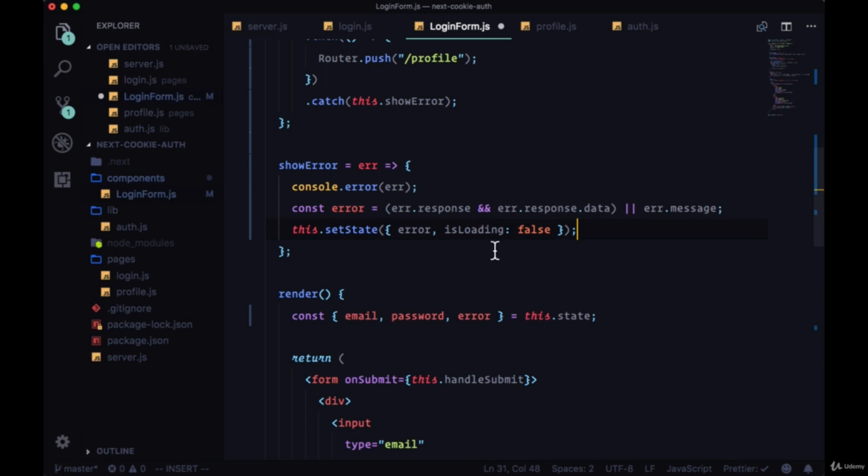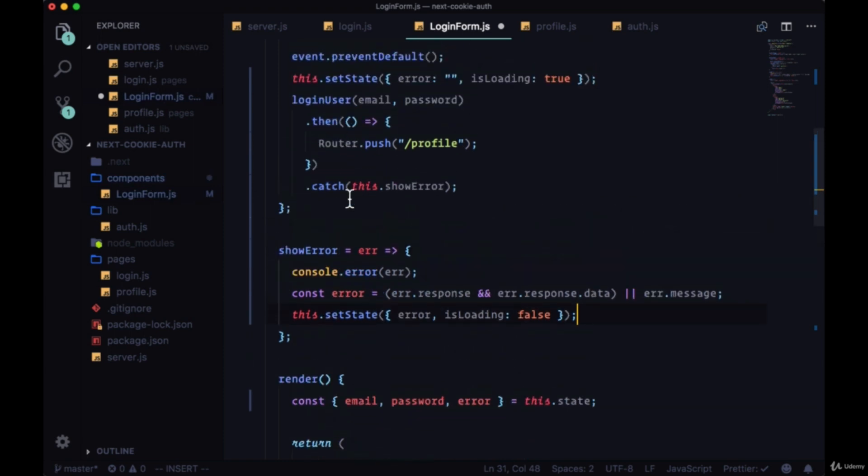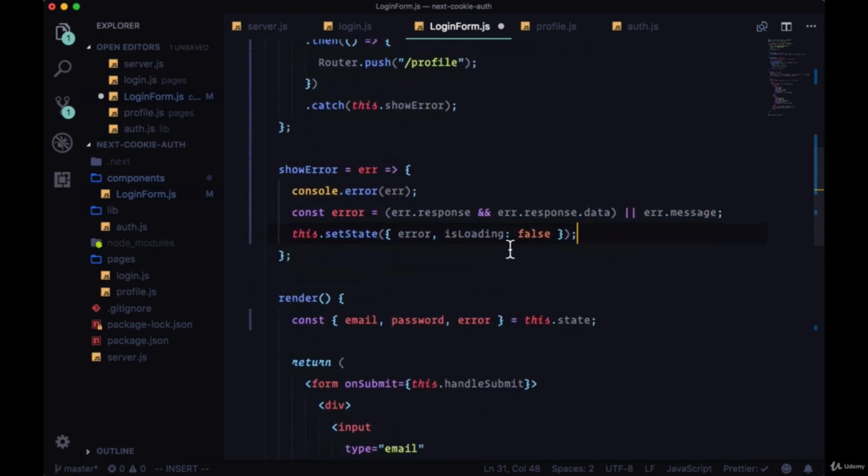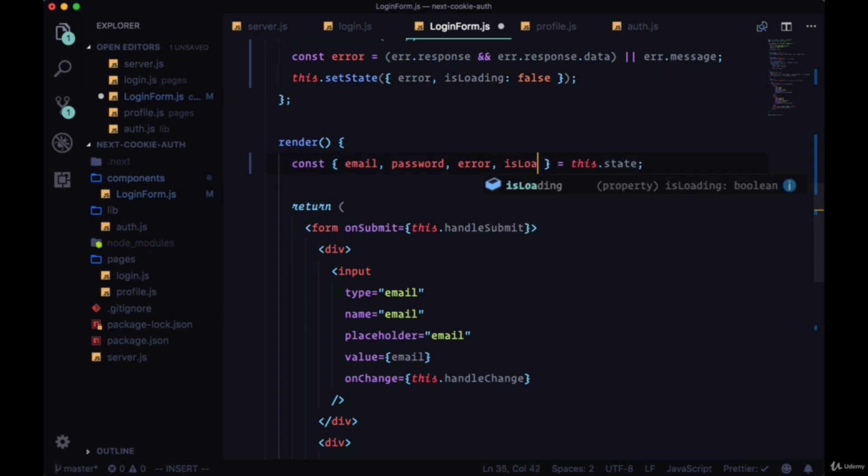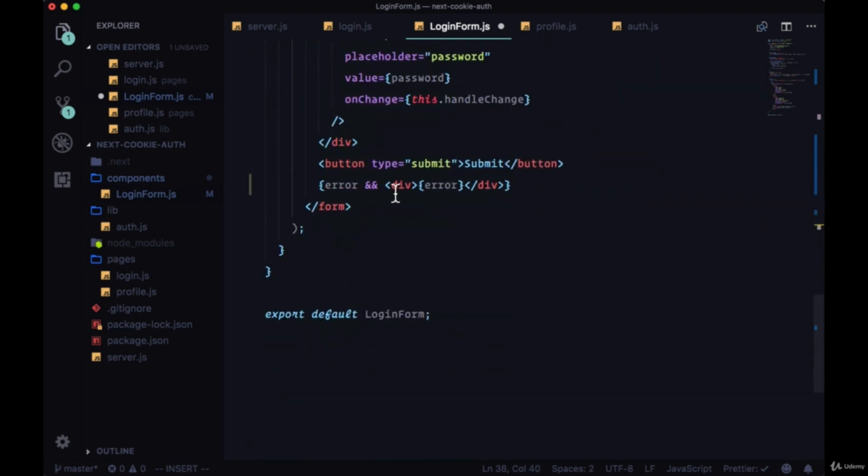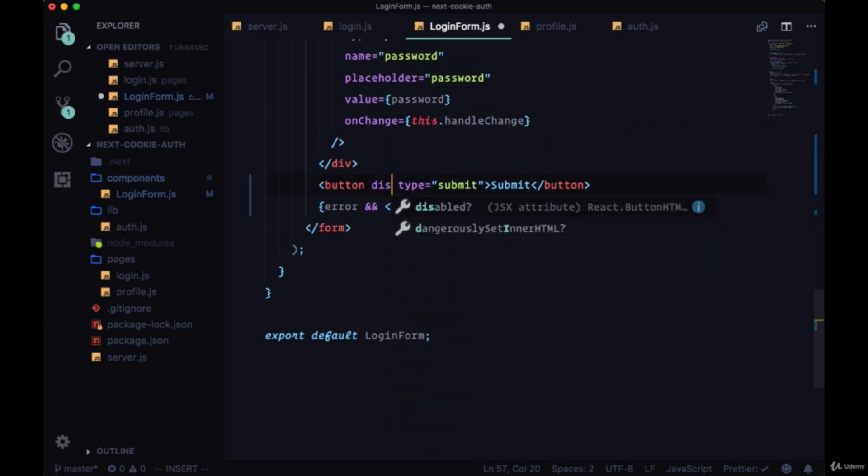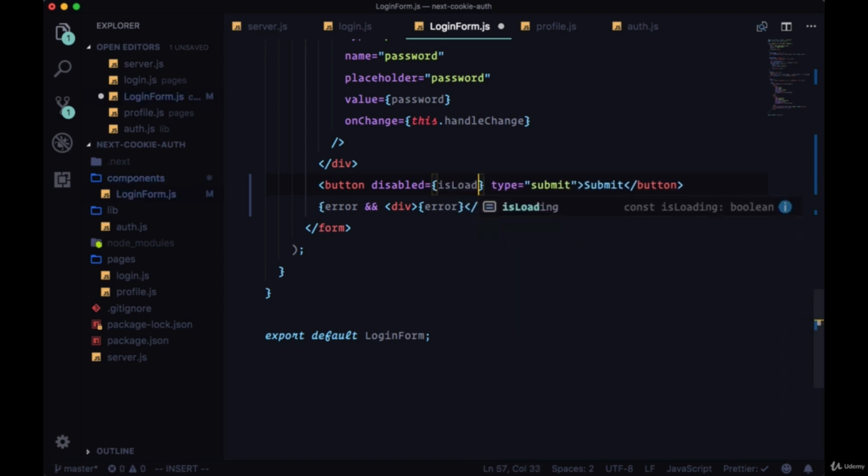If we're catching an error that means our promise has resolved - it's failed but all the same it's still resolved - and loading should be set to false. Then from the state object we can destructure isLoading, head down to our button, and to disabled we can pass isLoading. When isLoading is true the button is disabled.